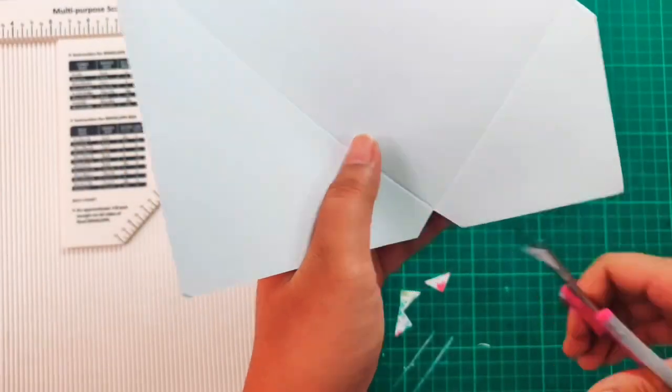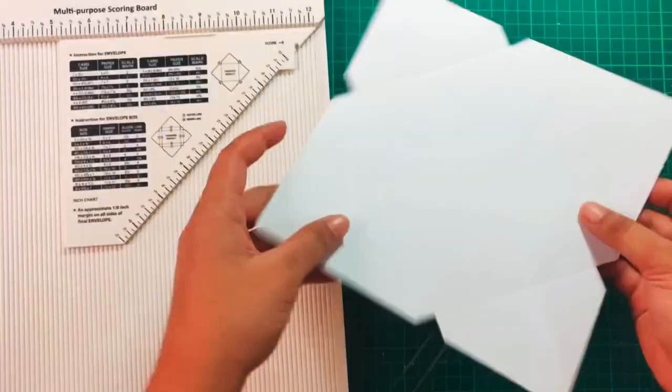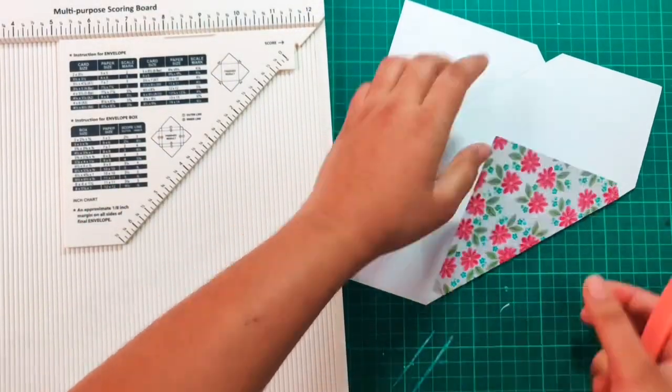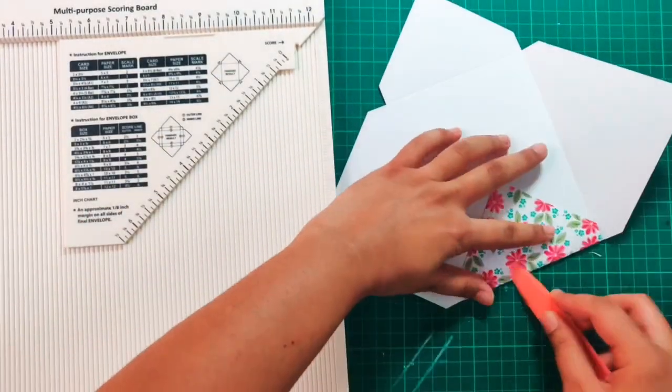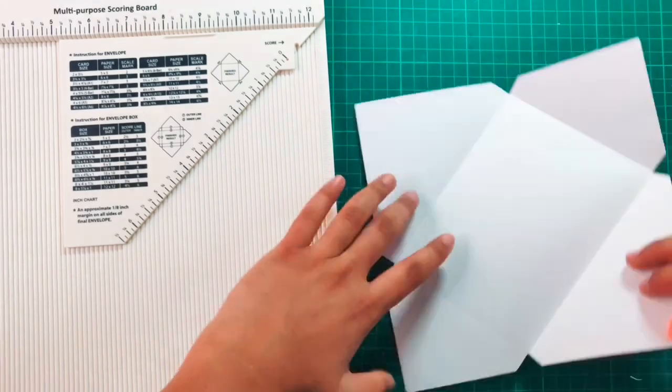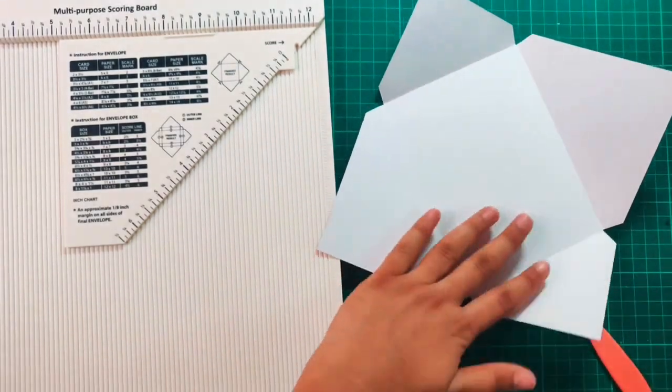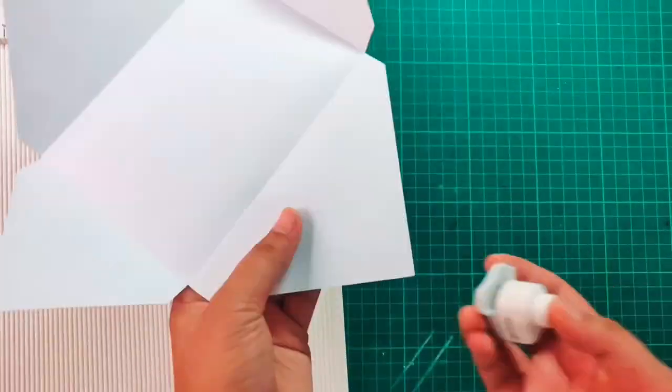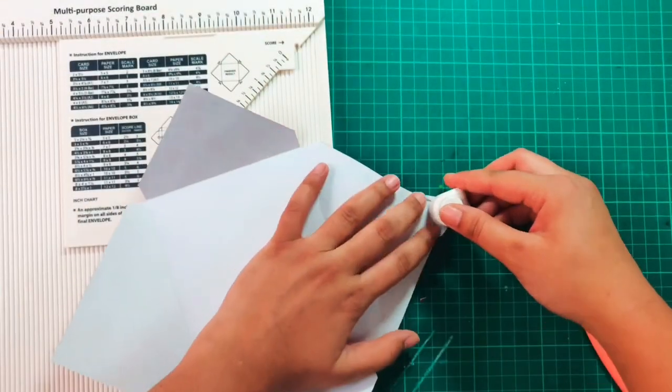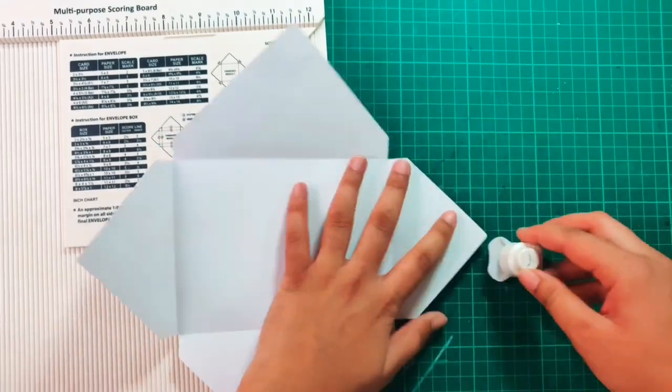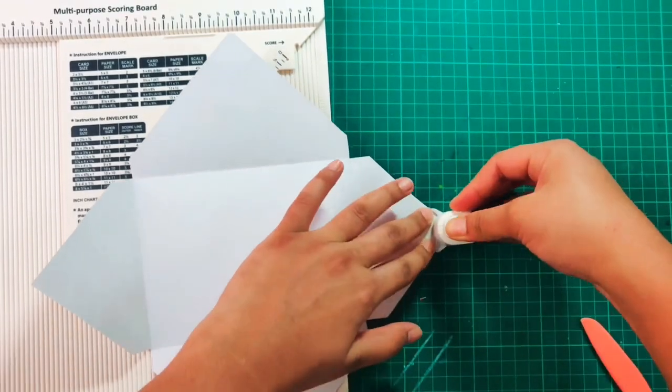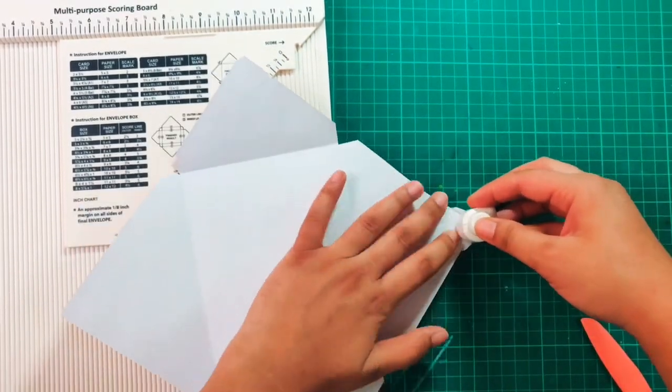Now I'm using my bone folder and folding along those scored lines. Once that is done, I'll use my Dress My Craft round corner punch and then I will round off all the four edges.